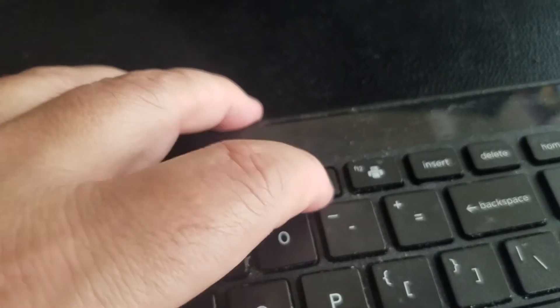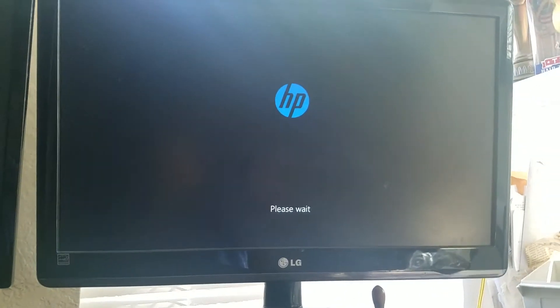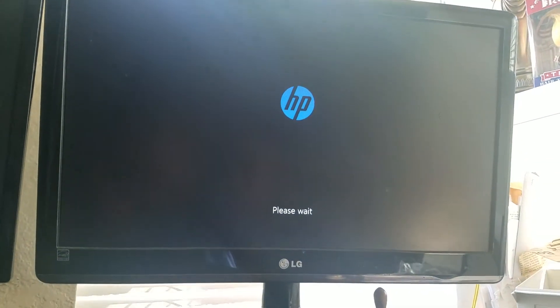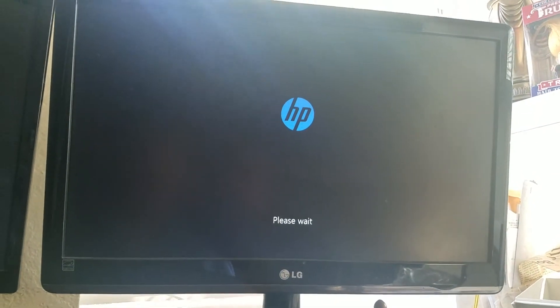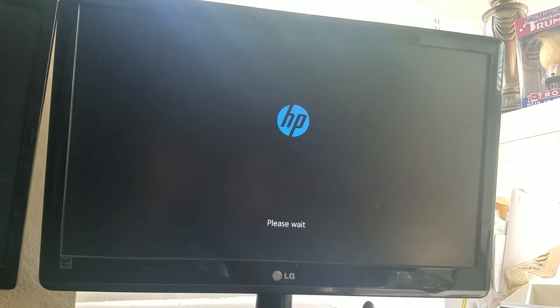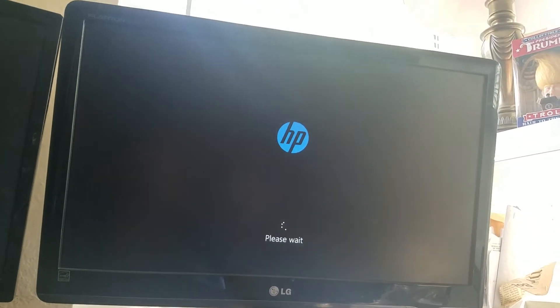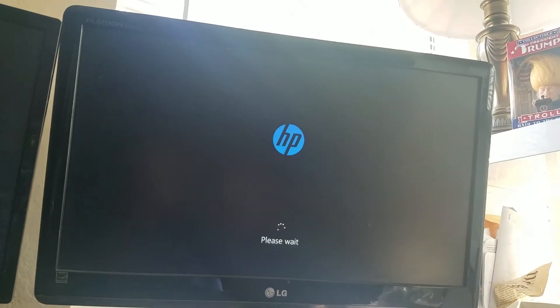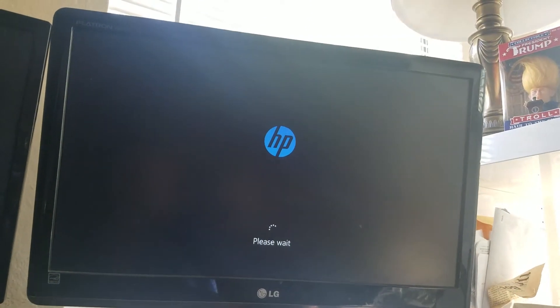If that doesn't work, you want to hold F11 down. You might have to try it two or three times to finally get it to catch, to go into this particular part of the partition on the hard drive.